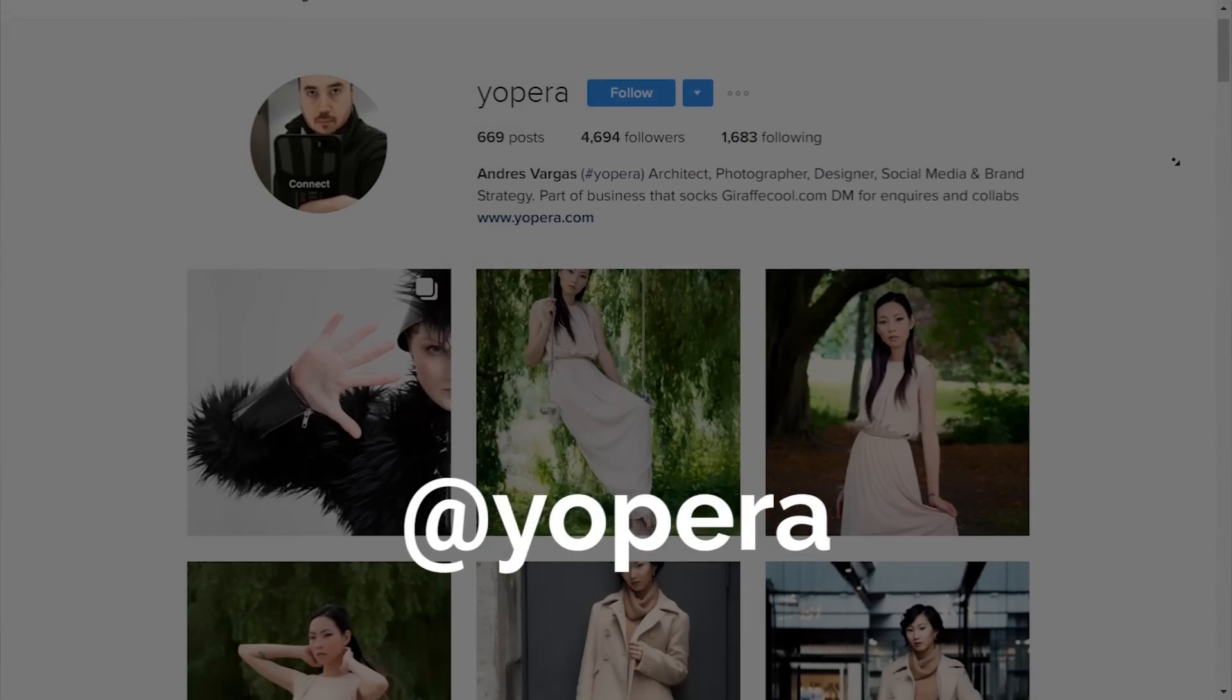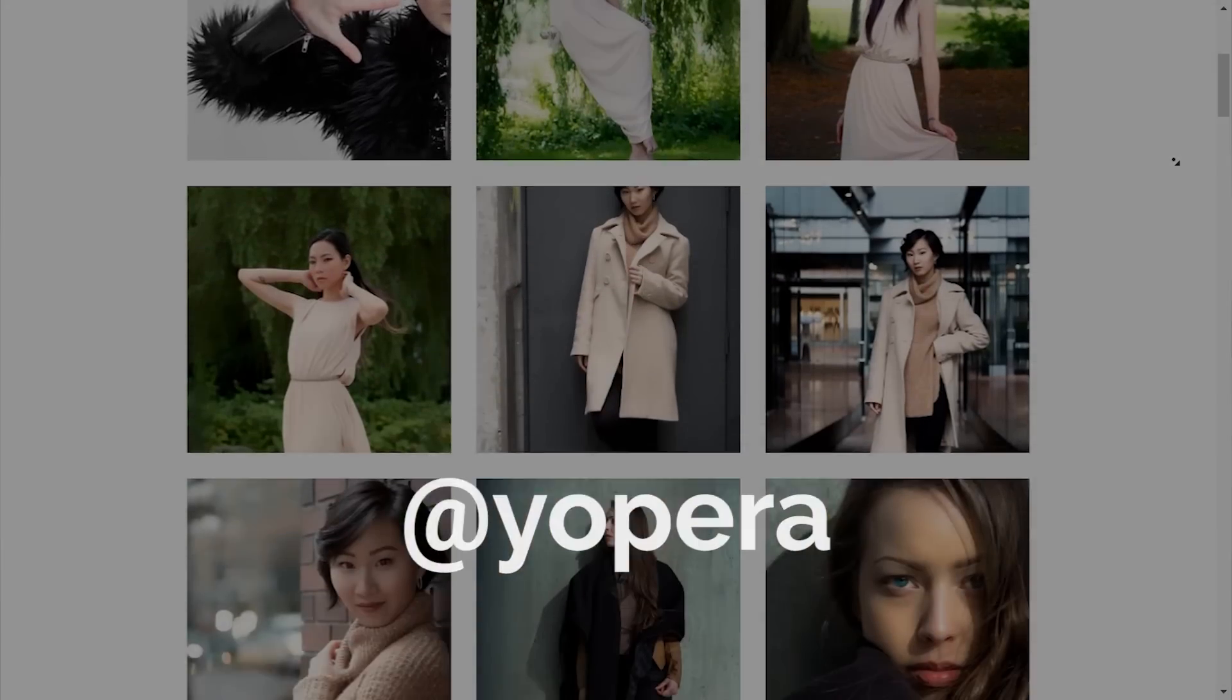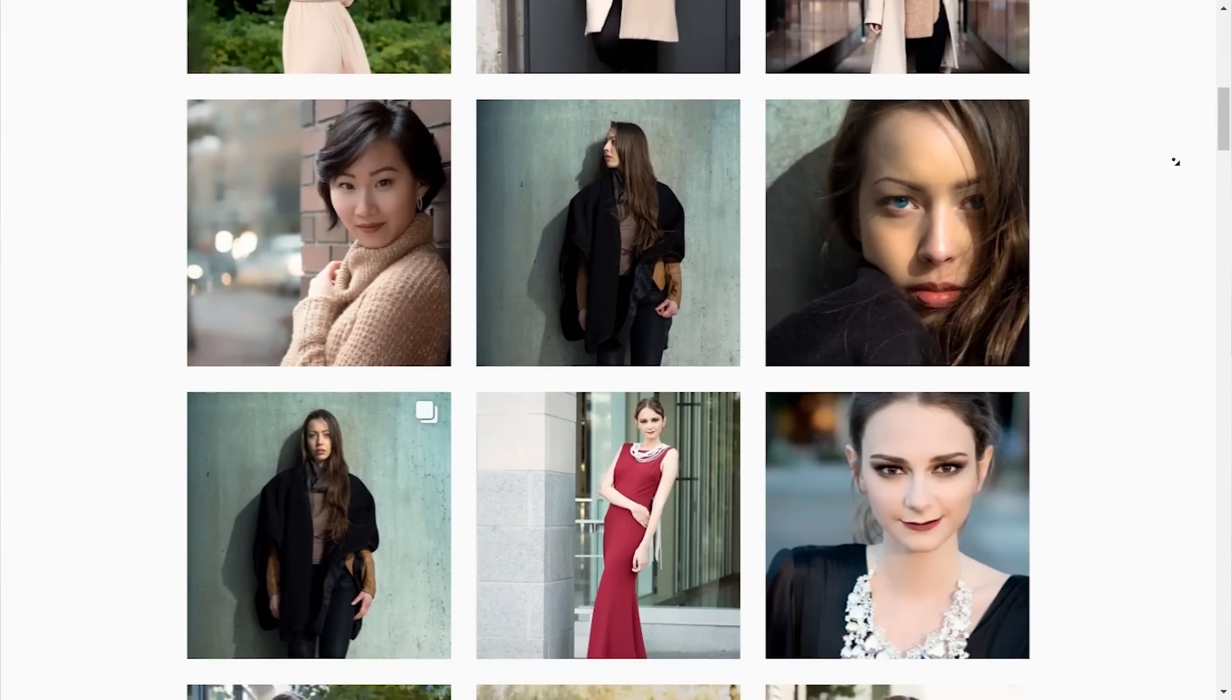First off, a big shout out and thank you to Andrus Vargas for sending over this image and letting me edit it. To check more of his beautiful works, go ahead and check it out right here. And if you want your images to be retouched by me, go ahead and send me a Facebook message or tweet me. I'll be very happy to retouch your images and be assured that I won't sell them. You can always paste your watermark there. Thanks a lot for watching.